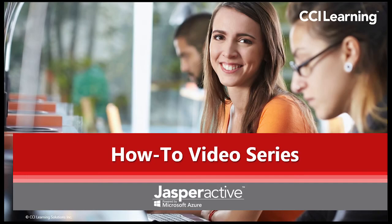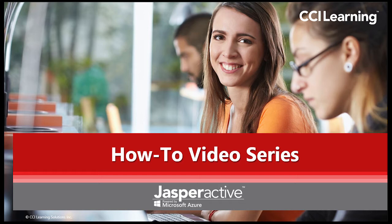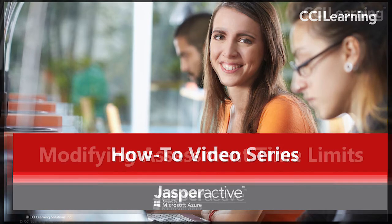Hi there and welcome to the CCI Learning Jasper Active how-to video series. My name is Lee and I will be assisting you in using our amazing hands-on Microsoft Office Learning program Jasper Active.